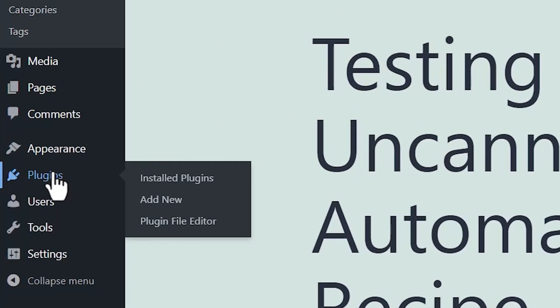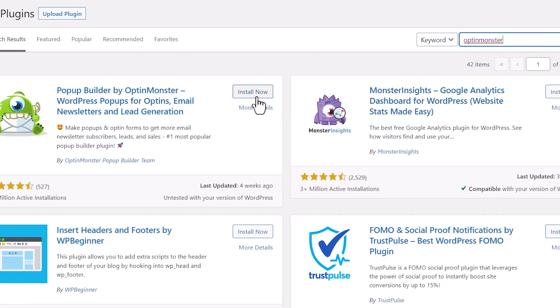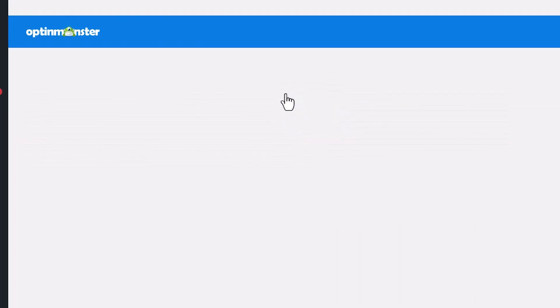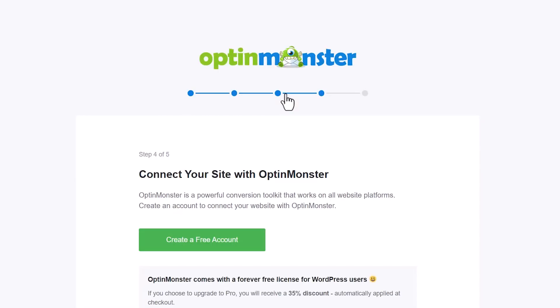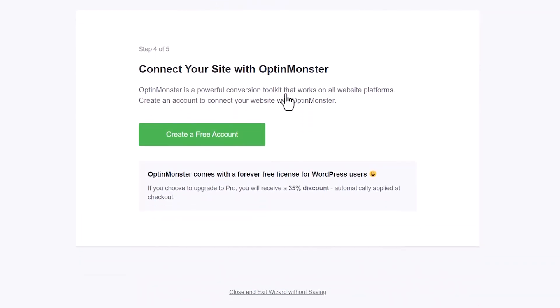So what you want to do is go to plugins, add new, and then you want to search for OptiMonster. From here, you can click install now and then also activate the plugin. Once you install it, you can claim your free account, go through the whole process, and then you have an active account, and then we can go to the next step.